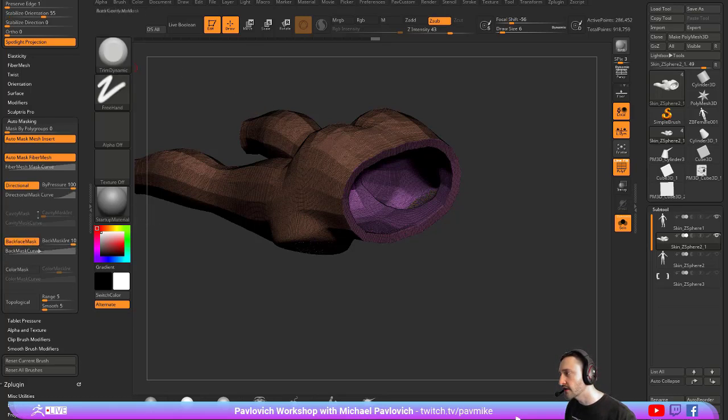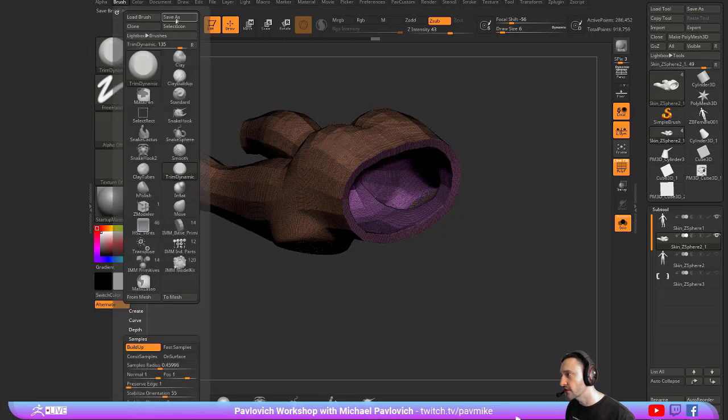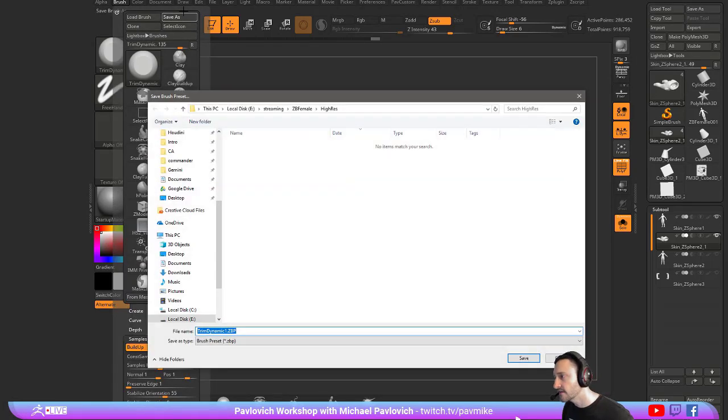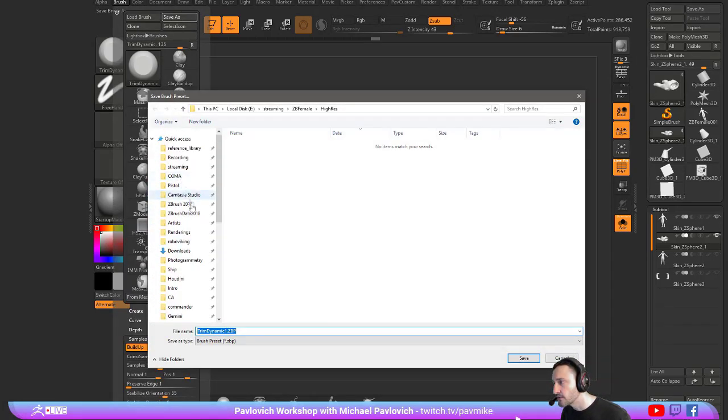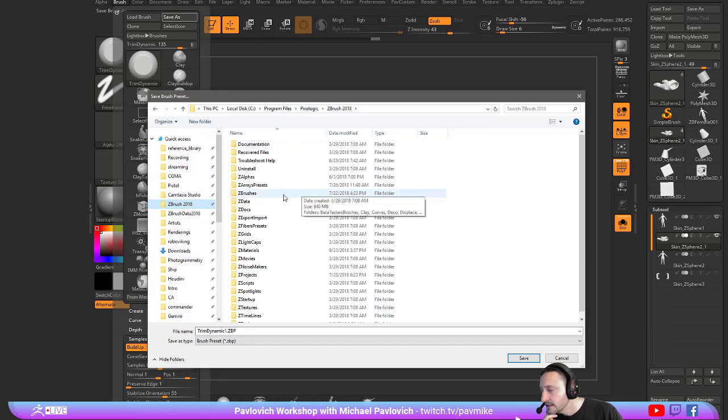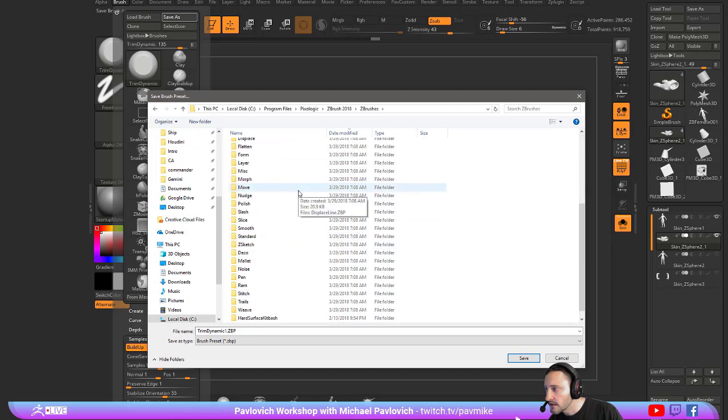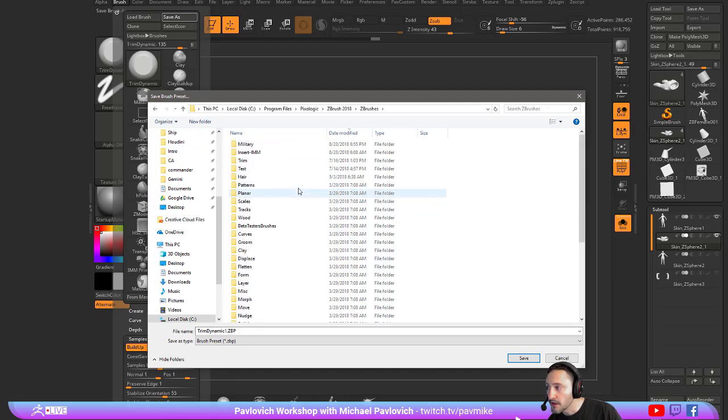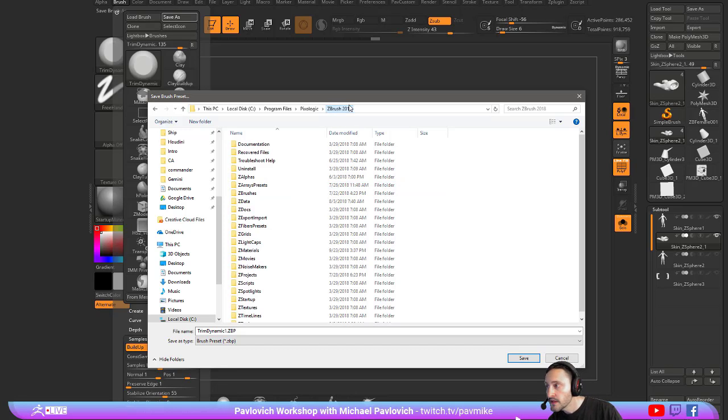You can go through here and save these brushes with backface masking on, and then go to Brush, Save As. If you go to ZBrush 2018, C, Program Files, Pixelogic, ZBrush 2018, ZBrushes, if you save it in here, those are your lightbox brushes. When you hit the comma key, that brings up the lightbox, that's where those go.